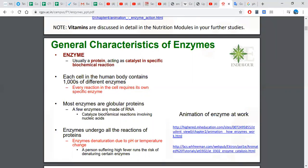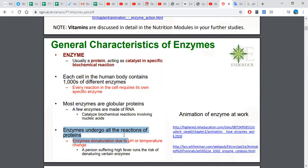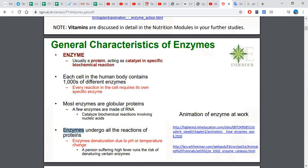Most enzymes are globular proteins; a few enzymes are made of RNA. Enzymes undergo all the reactions of proteins because they are proteins. We learned earlier in the proteins lecture that enzymes are included in the class of proteins, so they undergo the same actions as proteins.